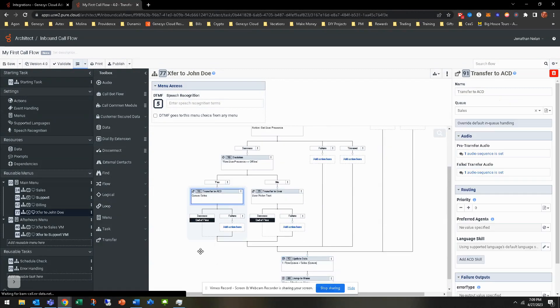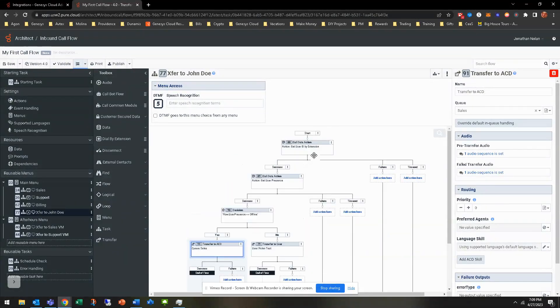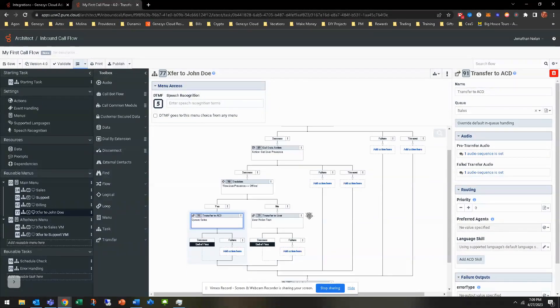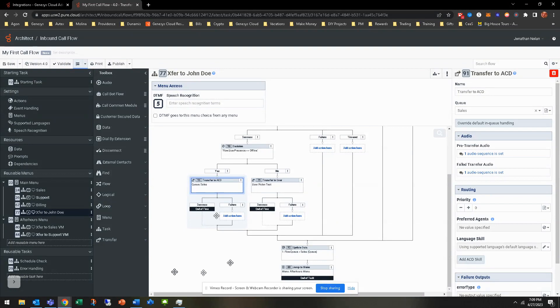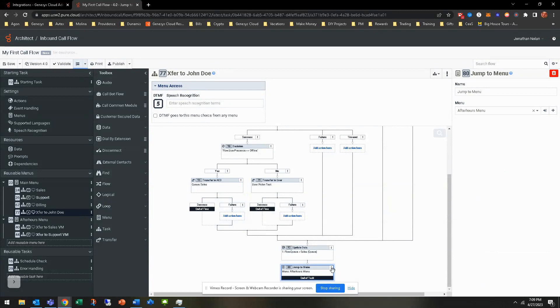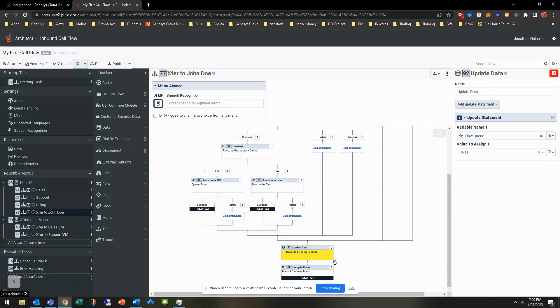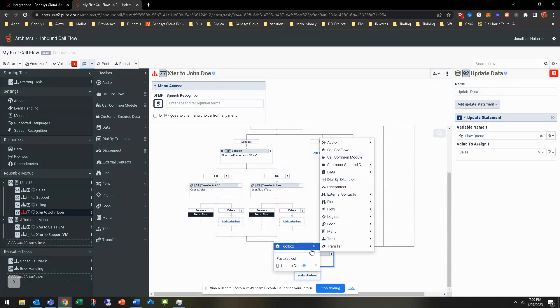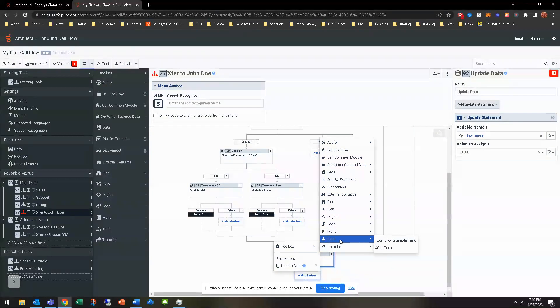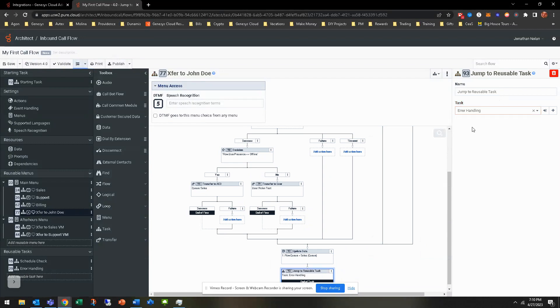So one thing we're going to do is, we already know that this is transferring to sales. But let's say all of these other ones, for some reason, it times out. We don't understand why. It just happens. Something happened. It times out. In an effort to allow this to go to the error handling piece, where it then plays, hey, something went wrong. Hold while we transfer your call. Or hold while, you know, leave a message. We're going to go ahead and remove this menu. And we're going to add a transfer, no, task, jump to reusable task. And that reusable task is going to be error handling.